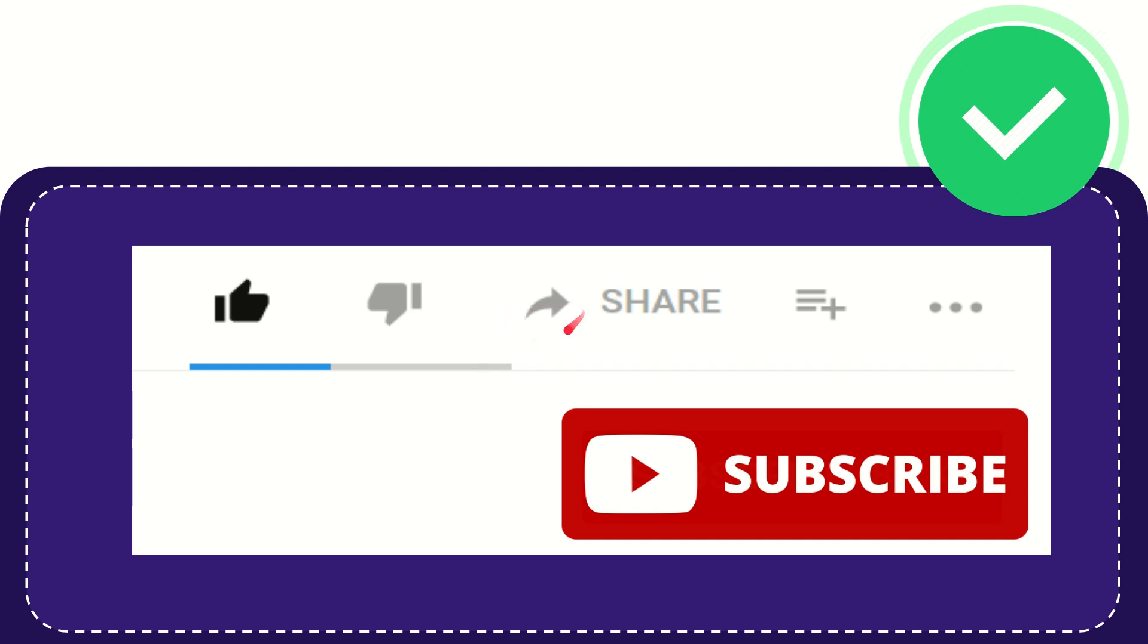And if you want to share this video with your friends, you can share it by clicking this share button. You can share it to any social media that you wish.